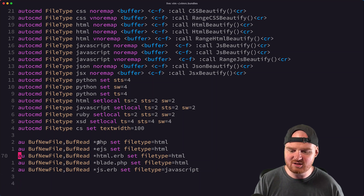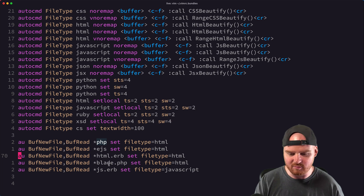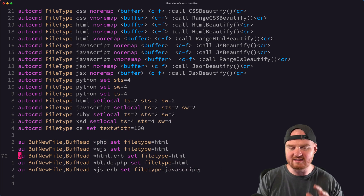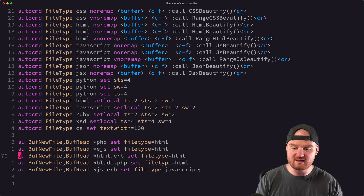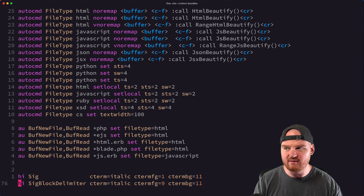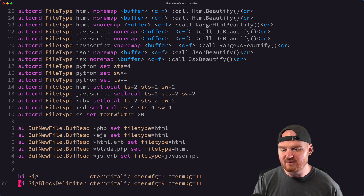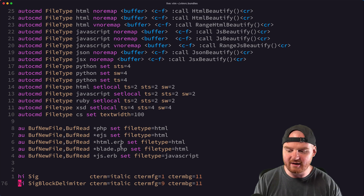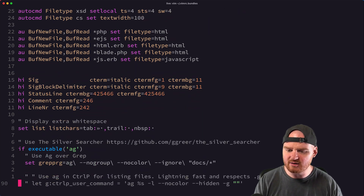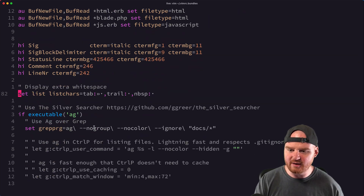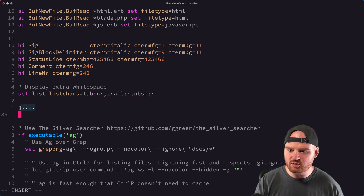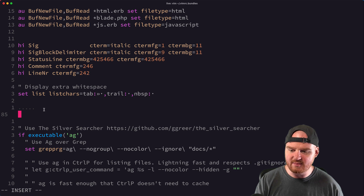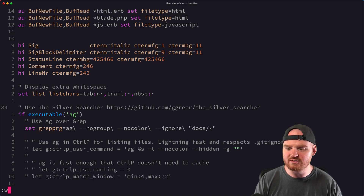I've set HTML as the file type for when I'm working in PHP, EJS, HTML.erb, or Blade, and JS.erb to JavaScript. This is so that Snipmate snippets for HTML.snippets work in all these other languages — common HTML snippets that also work in PHP files or HTML.erb files. There's also a setting for displaying extra whitespace, which is handy if you open a file and can visually see trailing whitespace on a line.